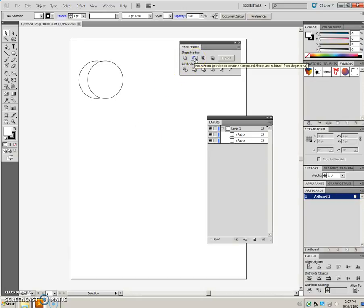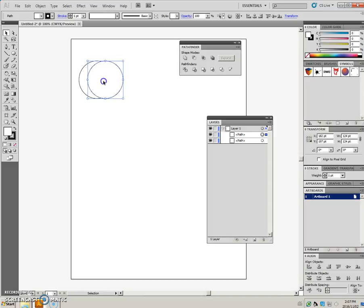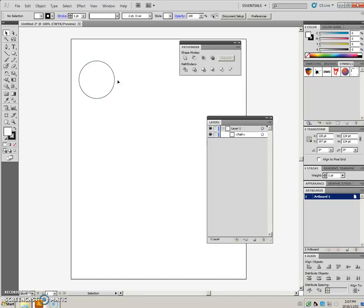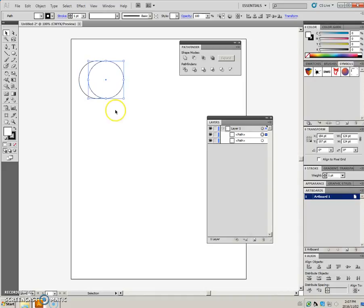The second icon in the Pathfinder panel is this minus front icon. Just like the first one, you have to have more than one object selected. Right now, let's just start with this one, and I will alt-duplicate this with the shift key.